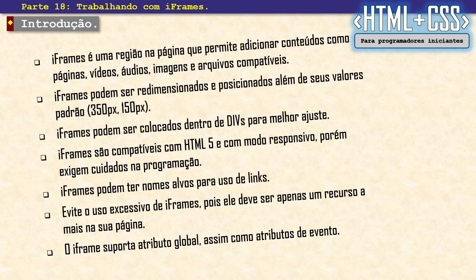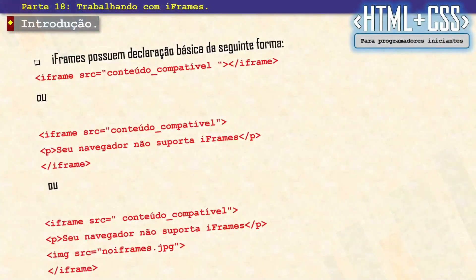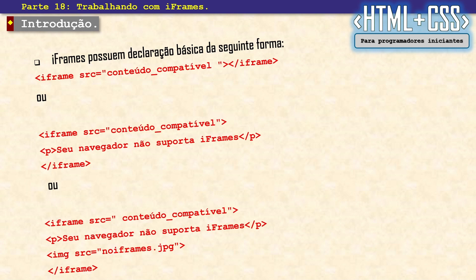O iframe também suporta atributos globais e atributos de evento quando você estiver mexendo com programação mais avançada. Vamos dar uma olhadinha em algumas formas de declaração básica do iframe. O iframe é uma tag que requer fechamento, então é iframe barra iframe, não pode esquecer. Então é iframe SRC e o arquivo que você vai carregar pra dentro dele. Pode ser uma página, pode ser um vídeo, pode ser um áudio, pode ser uma imagem. Isso aí é a declaração mínima. Como não dei tamanho pra ele, ele vai ter 350 por 150 pixels.